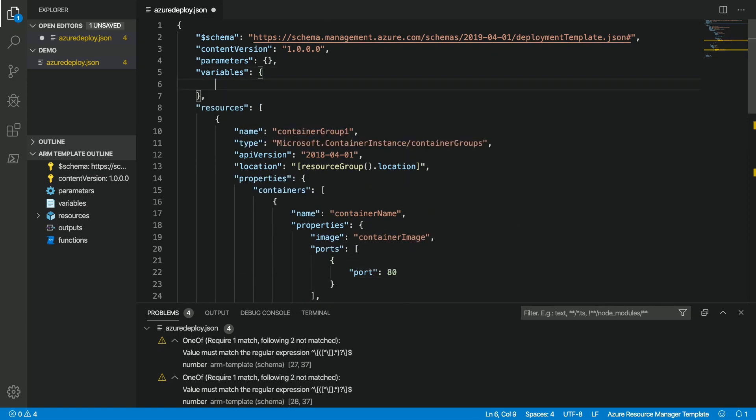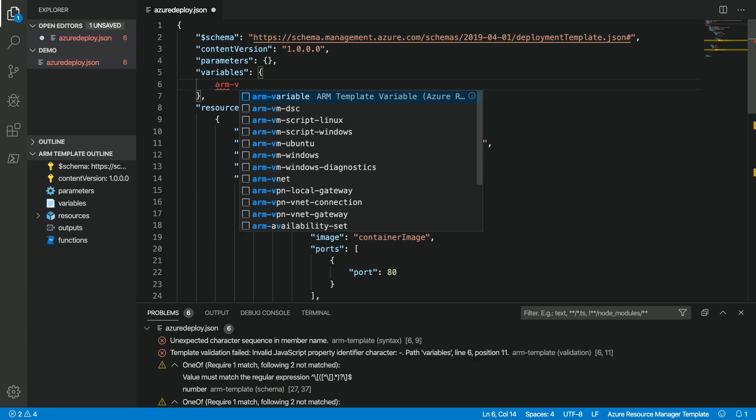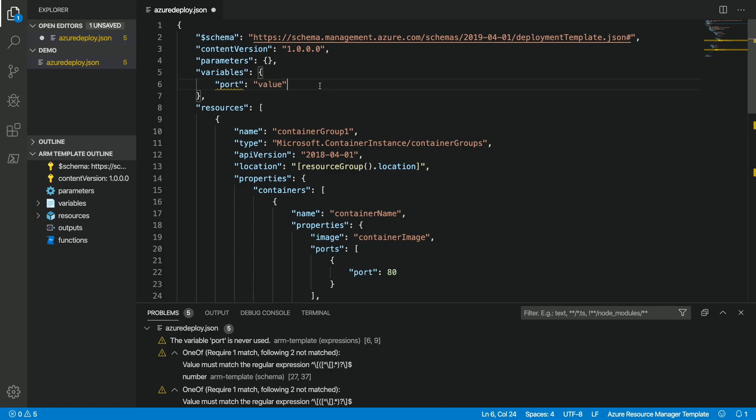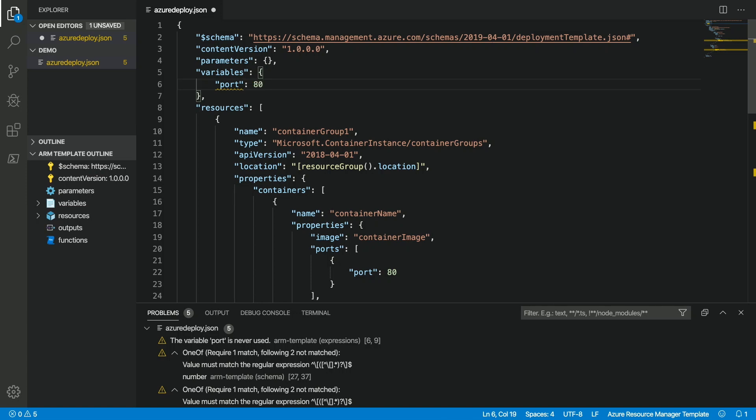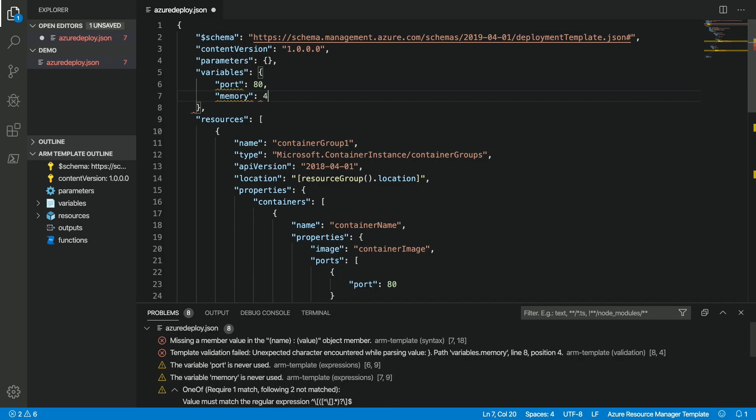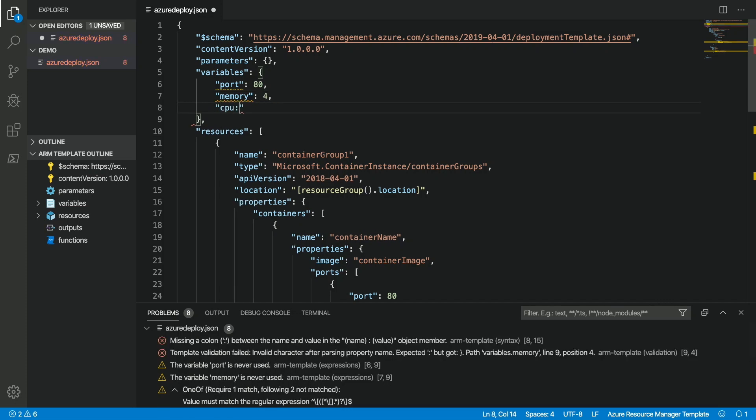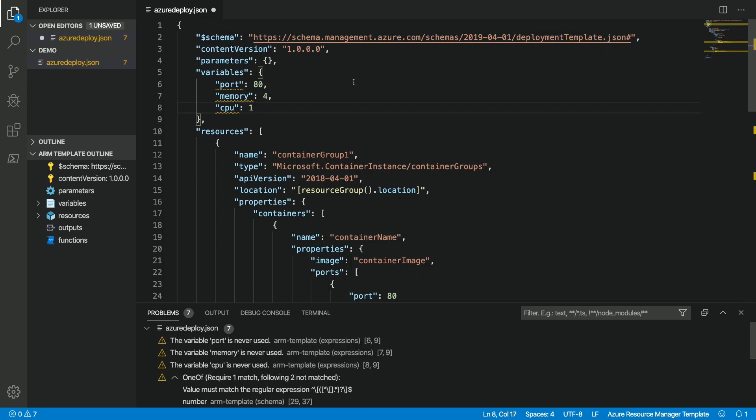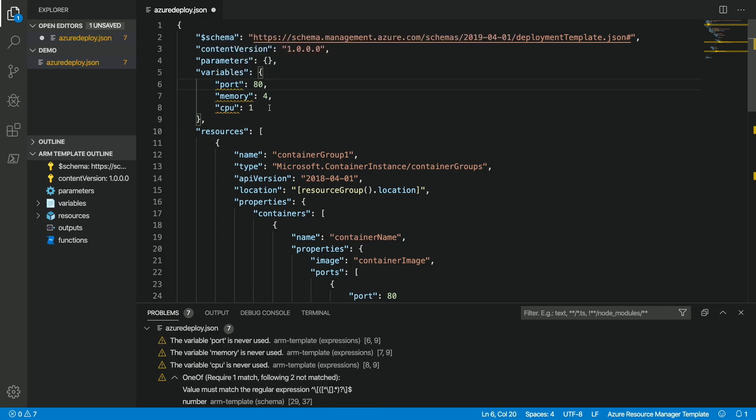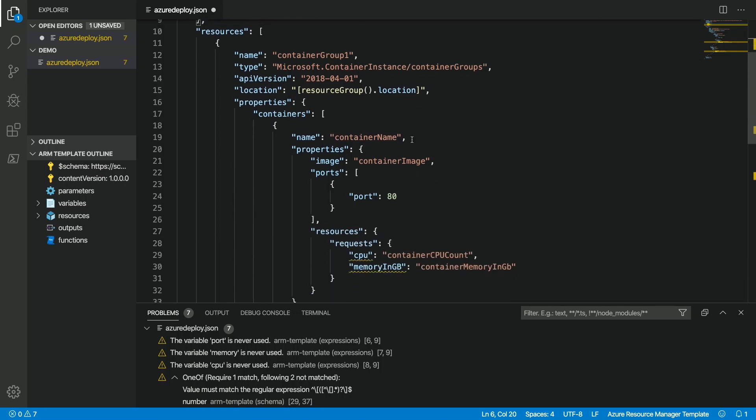And these are just like variables in a script or a programming language, just values that we're going to substitute inside the code. Now, once again, I can type in ARM and type in a V and we can see we've got a snippet for variables. Now, variables are pretty easy to write. It's really just a key value pair. So, I'll just do port and we'll give it a value of 80 and I'm going to create a couple others while I'm up here. I'll create one for memory with a value of 4 and CPU with a value of 1. Now, notice that these are also now have validation issues, but if we hover over them, we can see that it's just that the variable has been defined but never used. Got it. So, let's go ahead and use those.